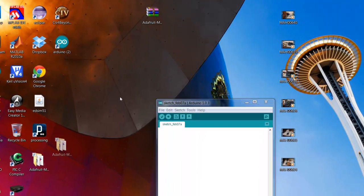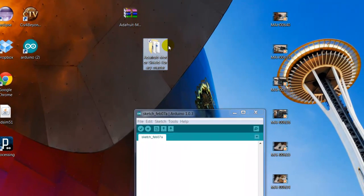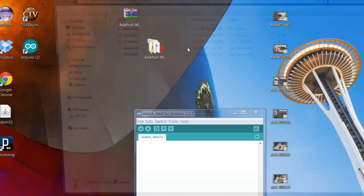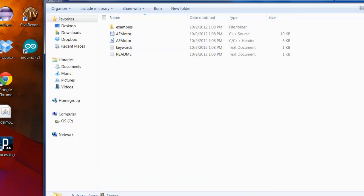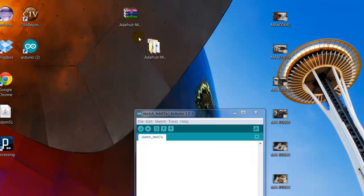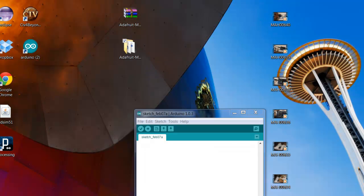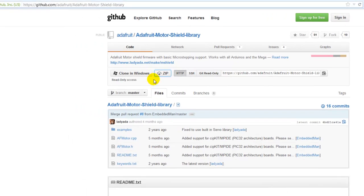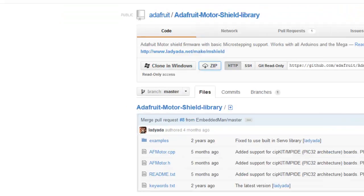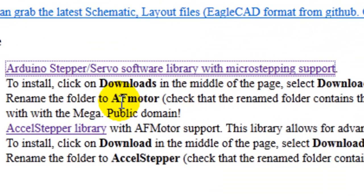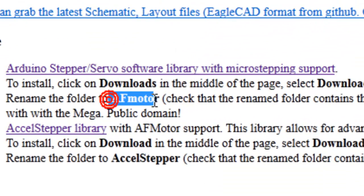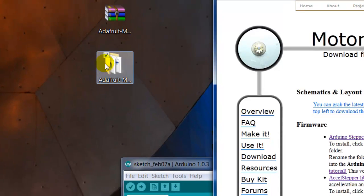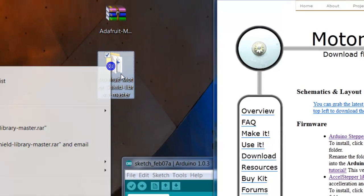Here is my folder, there are my files, my sample files. But what I'm gonna do is I'm gonna rename this folder. Let me look at the website—it tells you what to rename it. Right here you see AFmotor, so I'm gonna go ahead and rename it.